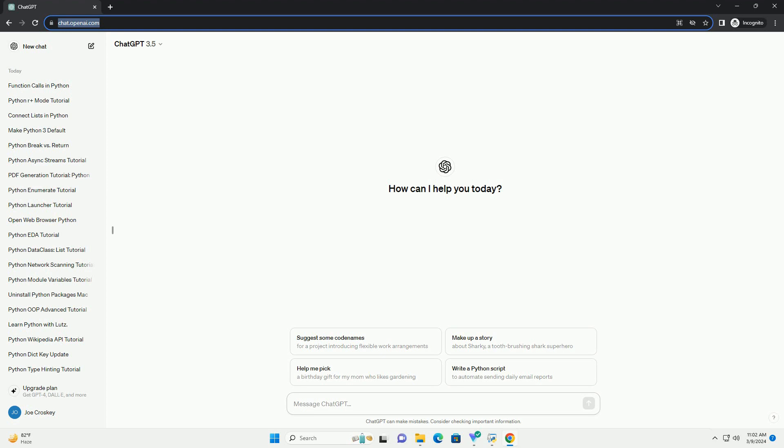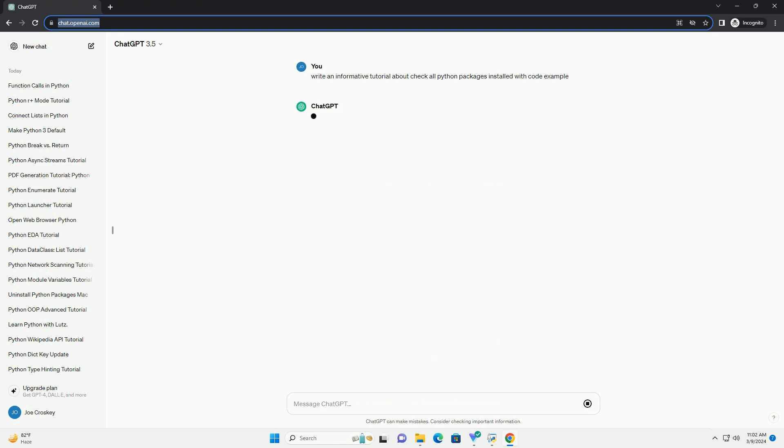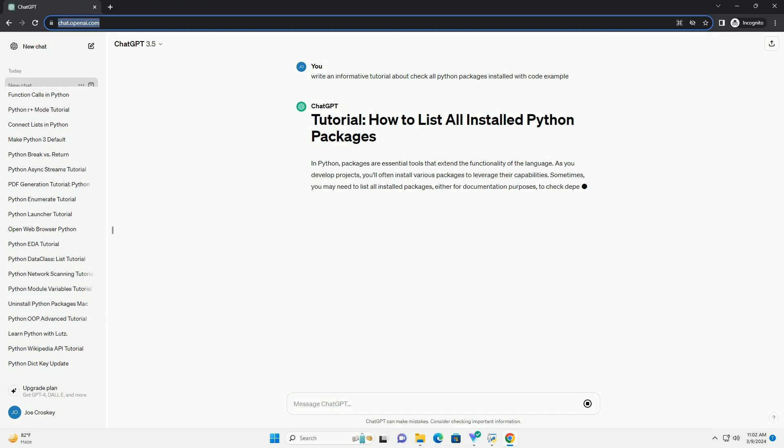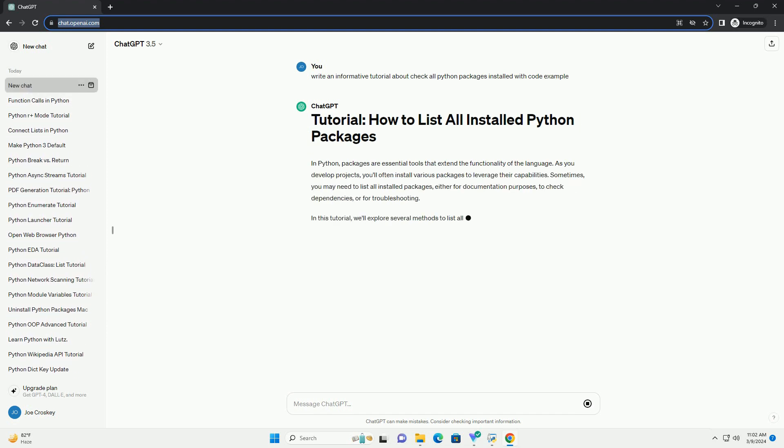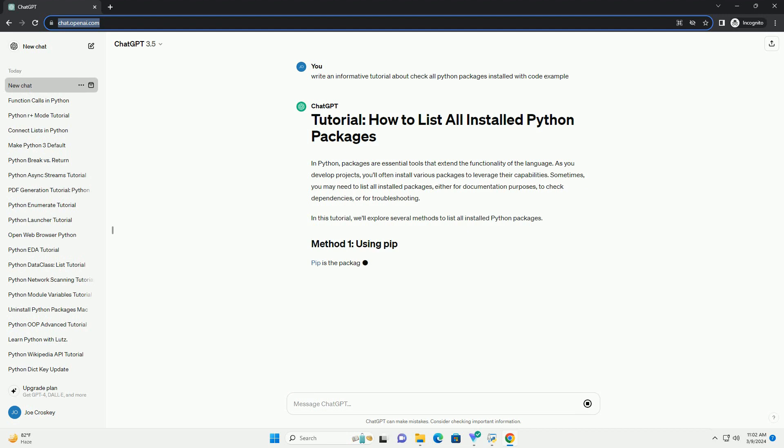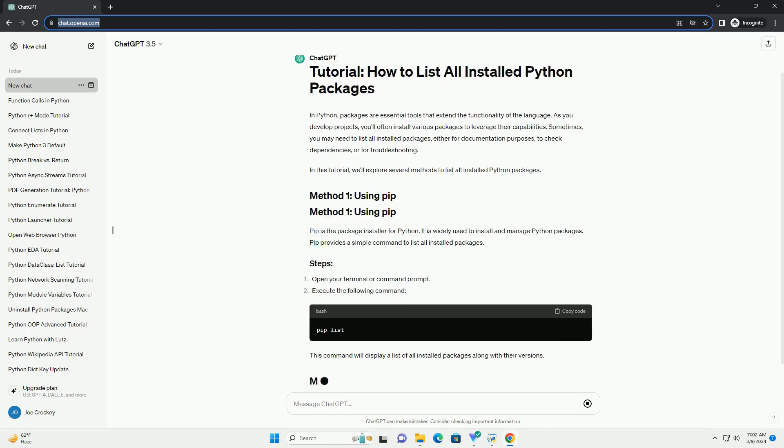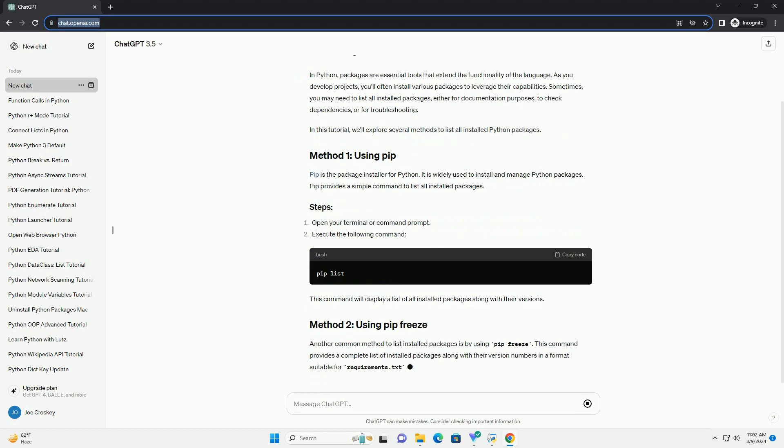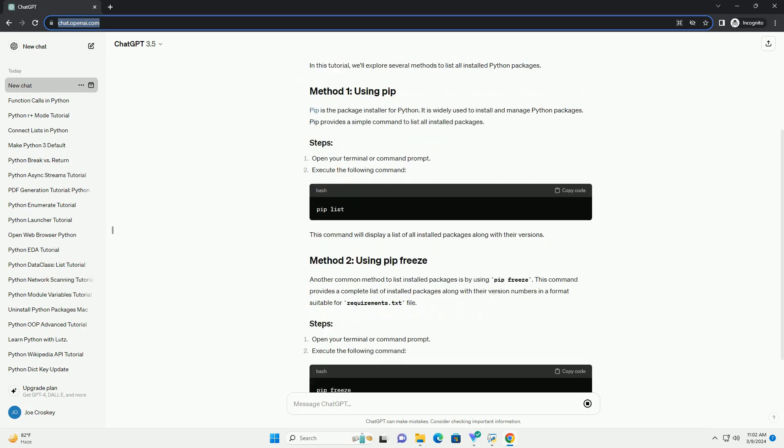As you develop projects, you'll often install various packages to leverage their capabilities. Sometimes, you may need to list all installed packages, either for documentation purposes, to check dependencies, or for troubleshooting.